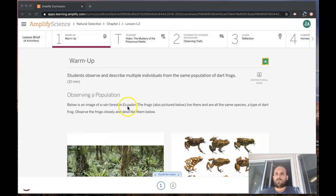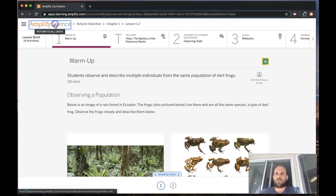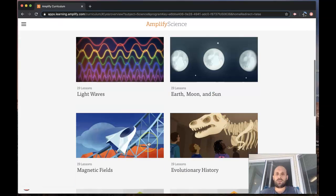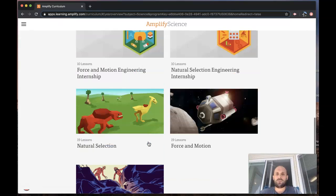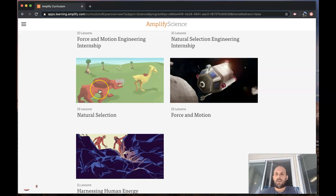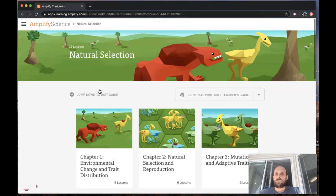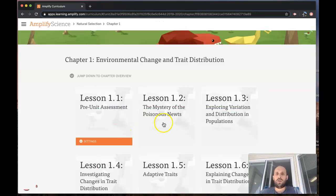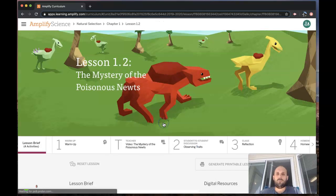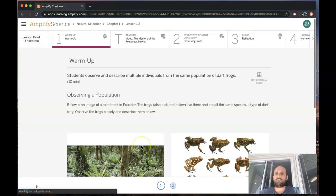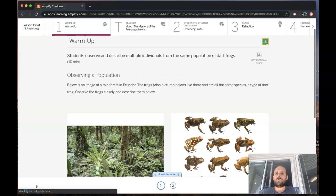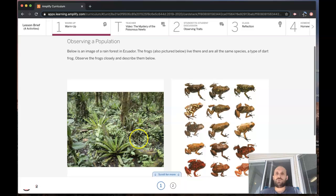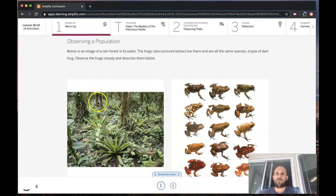All right zoomers, this is Amplify Natural Selection unit. We are doing natural selection, which is down here, and this is for Chapter 1, Lesson 1.2 warm-up. Your warm-up is to observe a population in the image below.